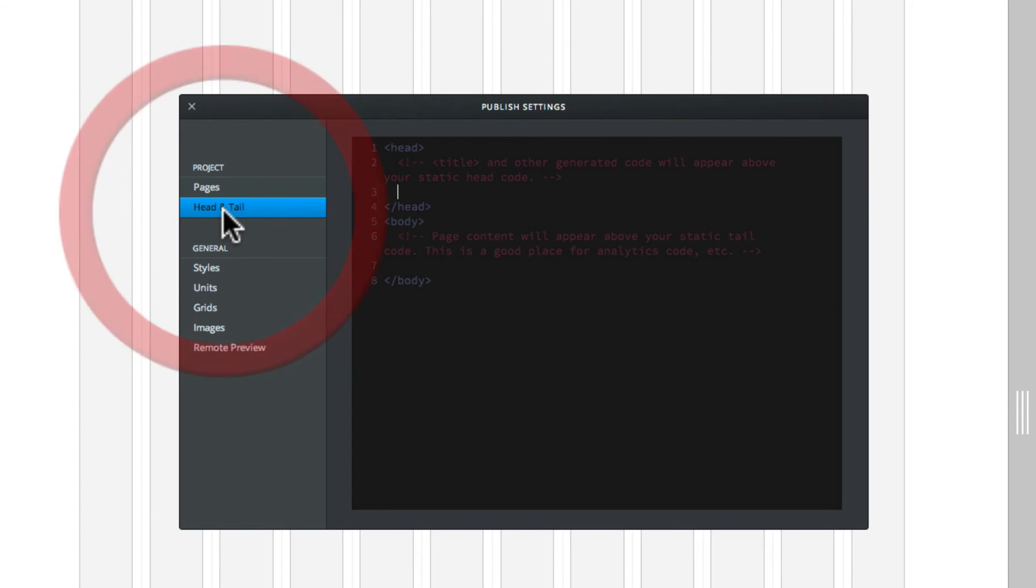The next one down is head and tail. Now head and tail is where you can put scripts and meta tags in the head and also you can put it within the body.